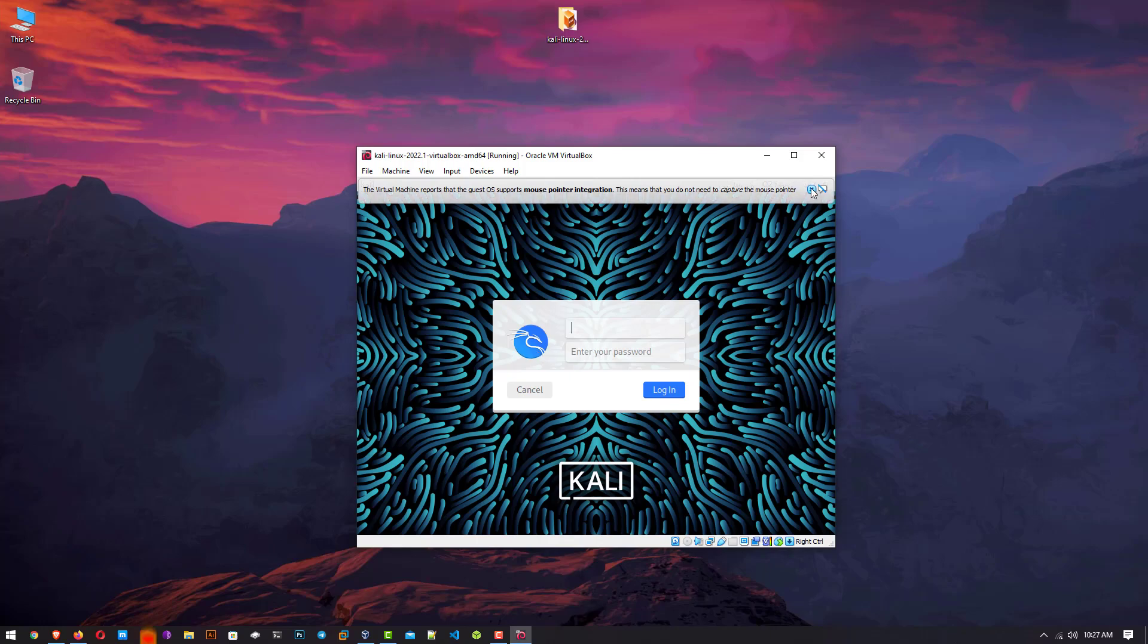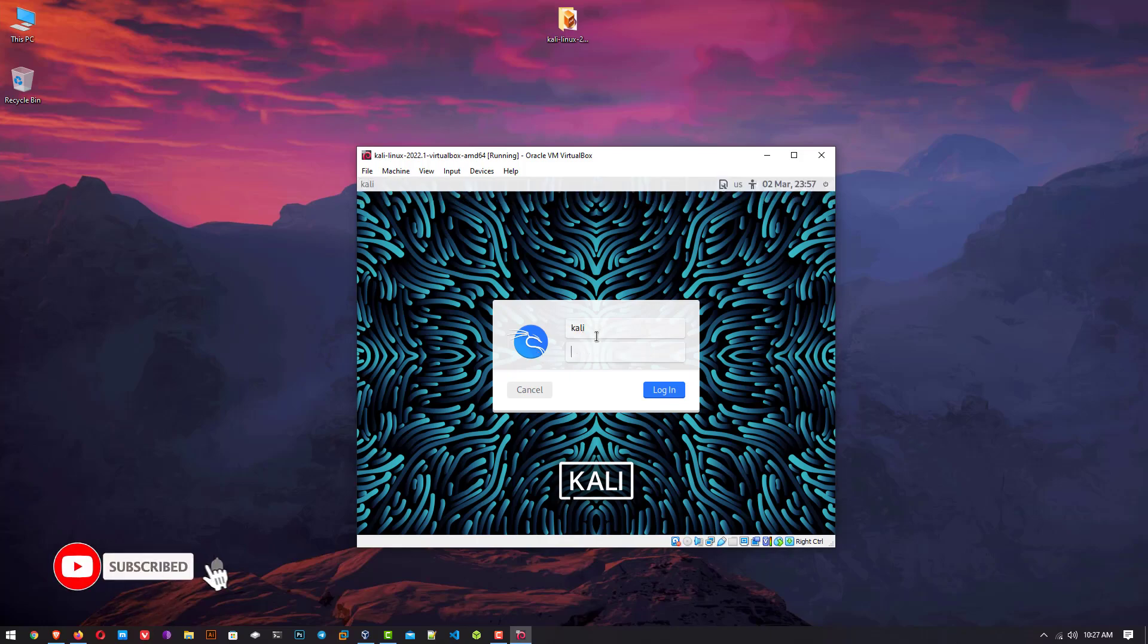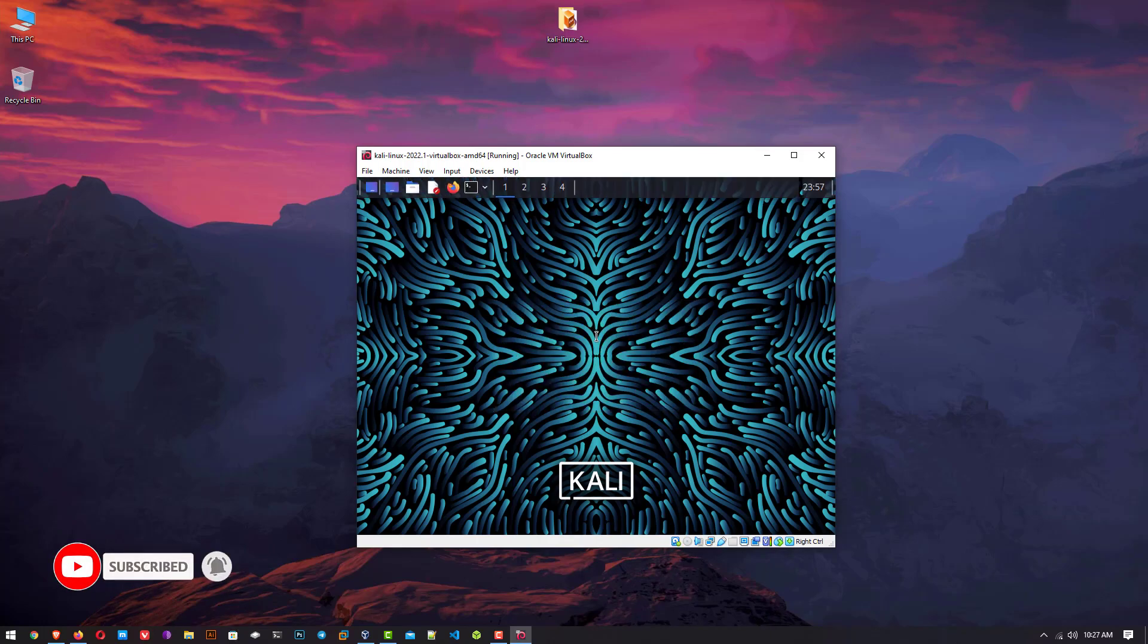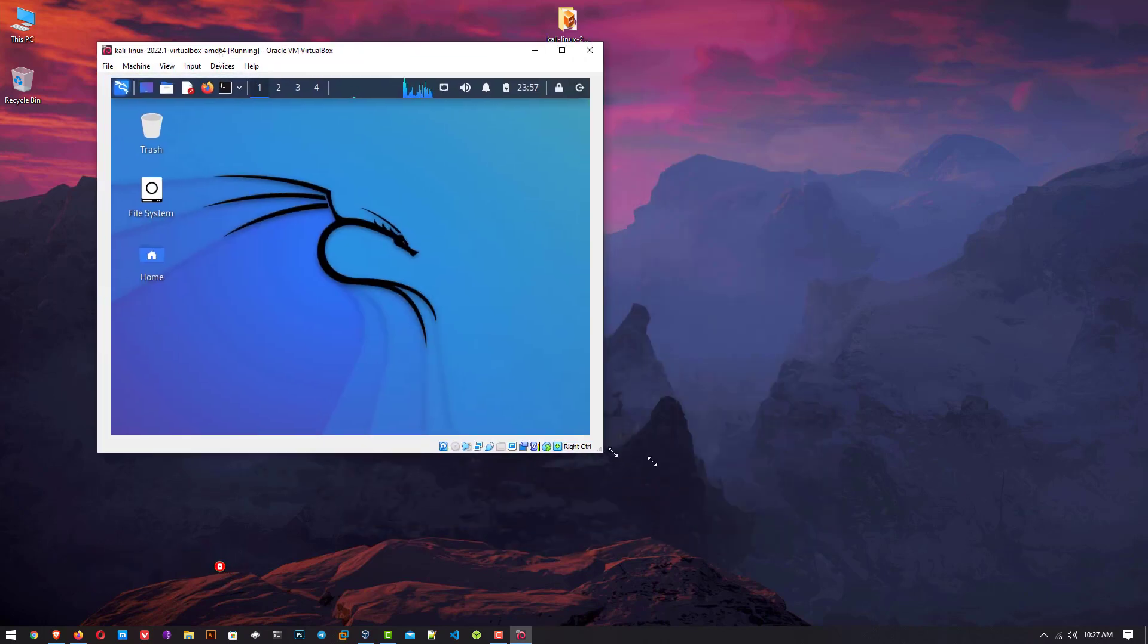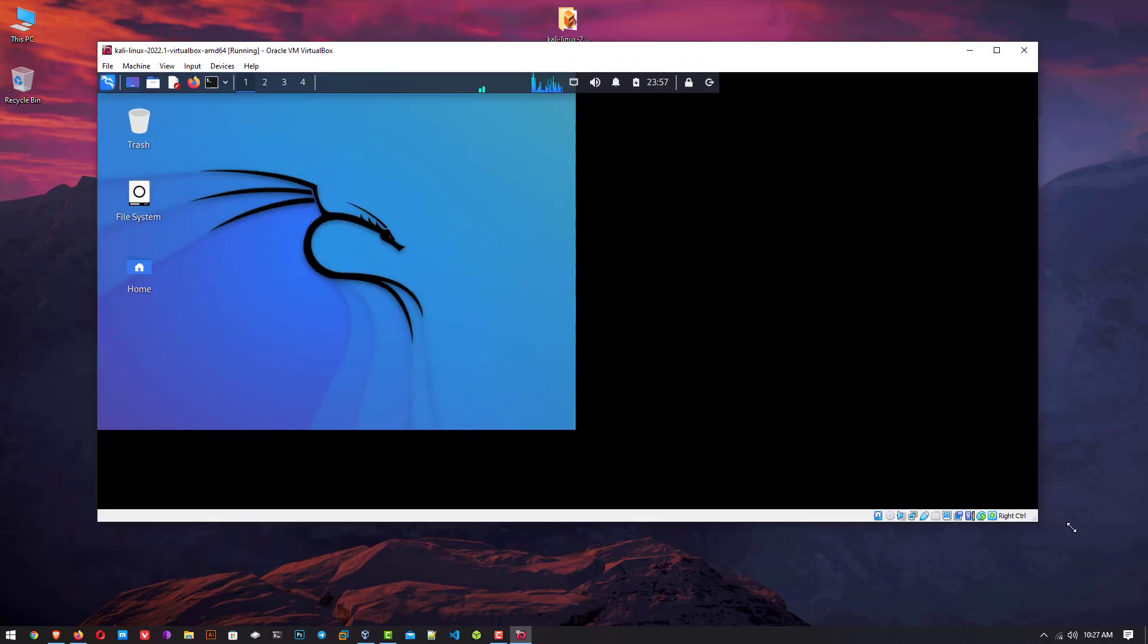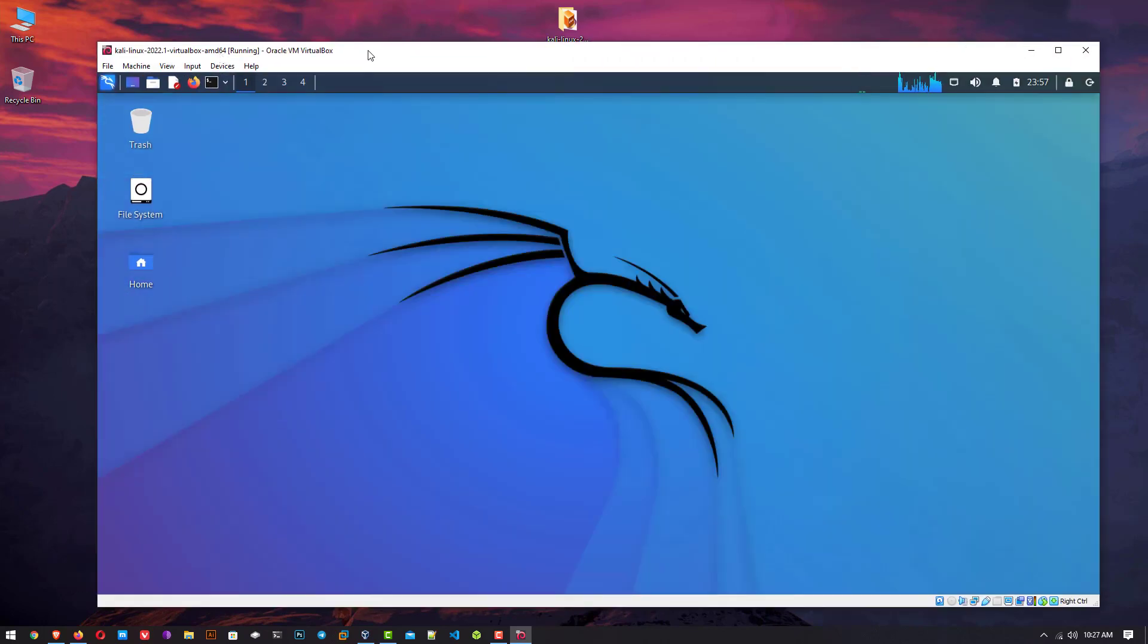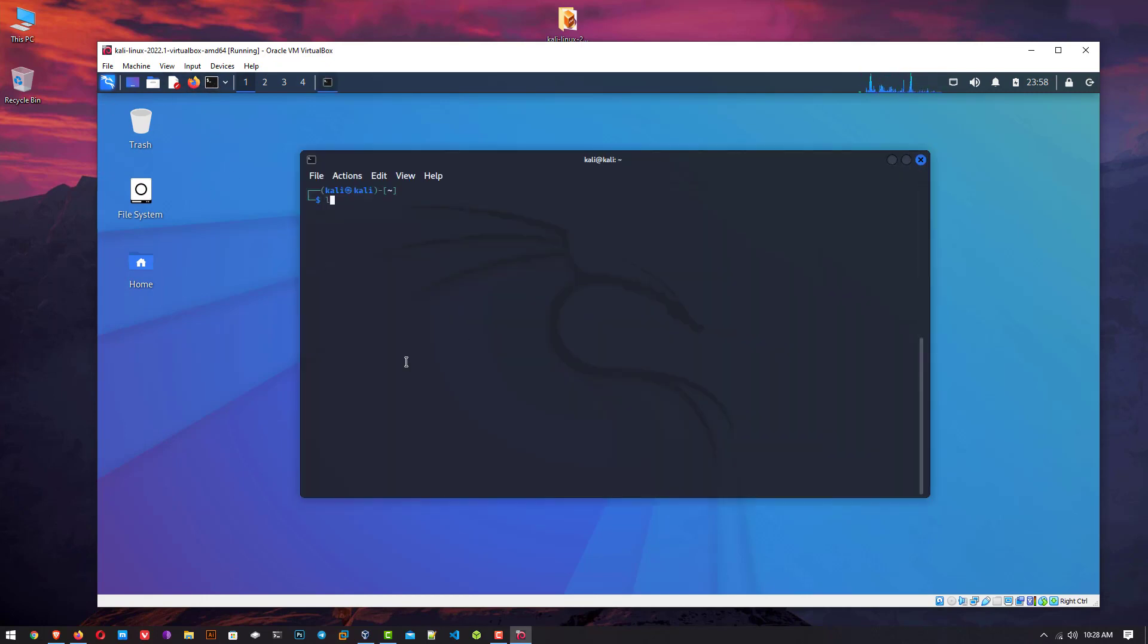At the login screen, you have to enter the username as kali and password is also kali. Here you can see the full screen is by default working. No extra tools or software need to install. Now you can enjoy your Kali Linux on your VirtualBox.